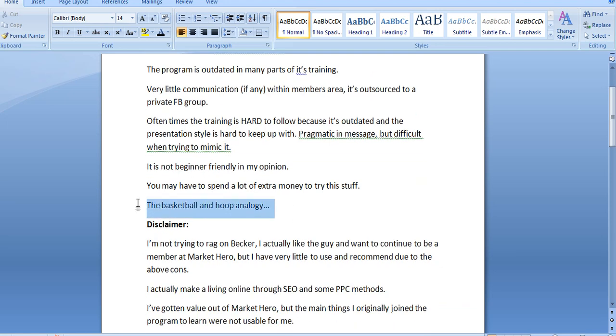So anyway, back to the basketball and hoop analogy. You have to understand something. Alex Becker is an extremely, extremely successful and extremely experienced internet marketer. When he speaks, when he describes things, when he talks about how he makes money, it sounds so simple. It sounds so good. He's great at selling stuff. But the problem is because he is so good at doing these things, it makes you think that you can also do it really quickly as well.